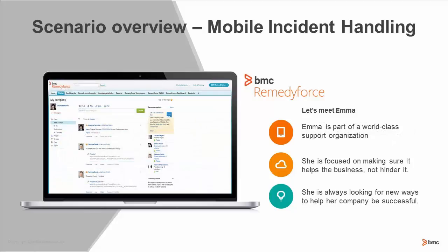Emma is part of the world-class support organization. She's really focused on trying to help the business side, making sure that she's not hindering it, but helping it. And she always is looking for new tools to help her company be more successful.